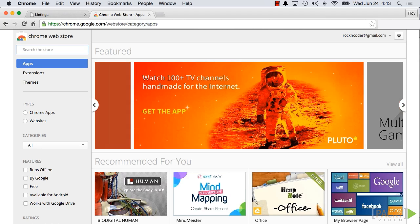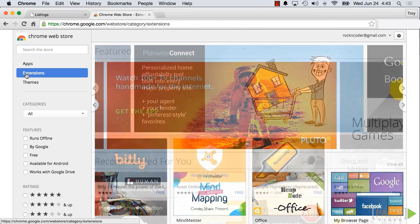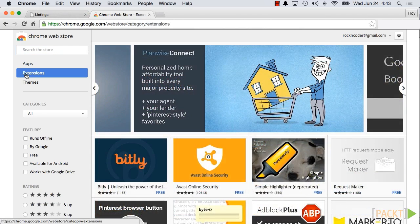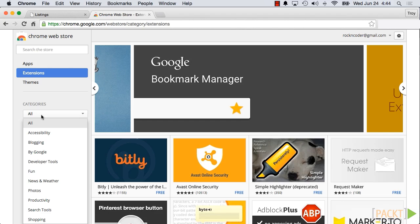Below the search box on the left-hand side, click on the Extensions tab, and in the categories dropdown, choose Developer Tools.